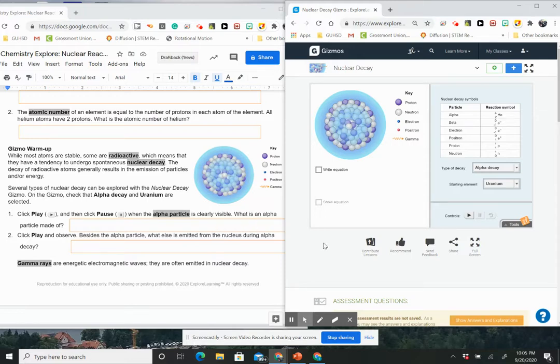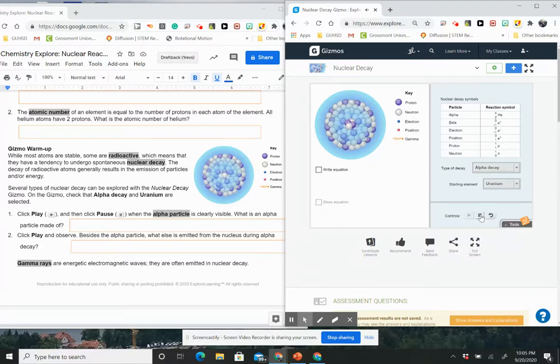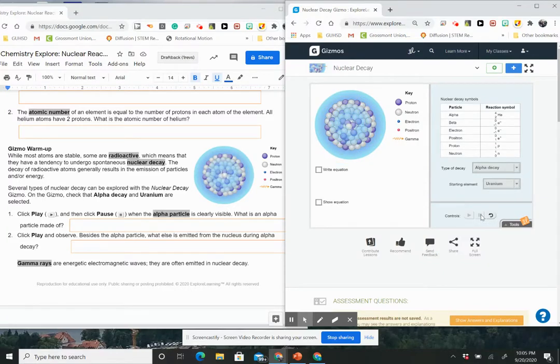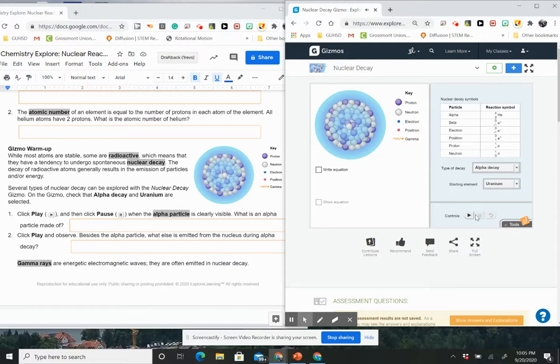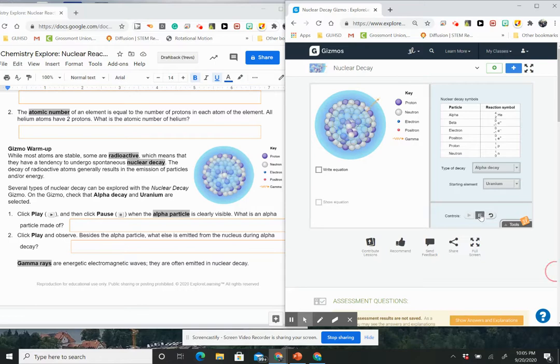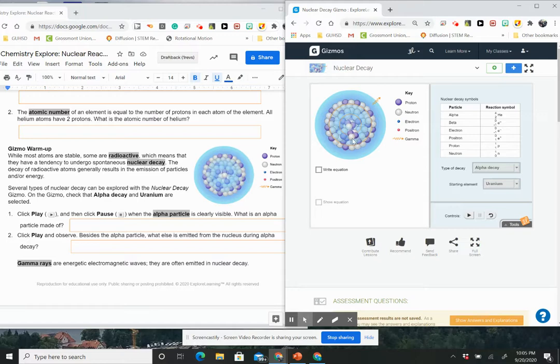Click play and then click pause when the alpha particle is clearly visible. What is an alpha particle made of? So if I hit play, so if I look at that right there, I can see that an alpha particle is made up of two purple, so two protons and two neutrons.